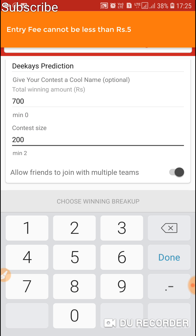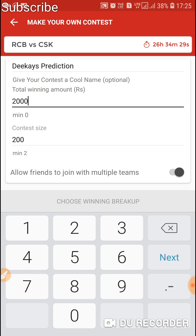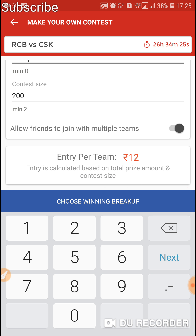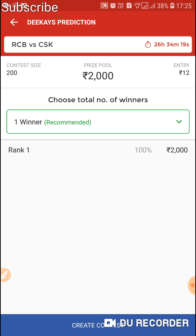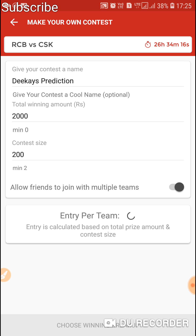Entry fee cannot be less than 5, which means it asks for more total winnings for this league. I just put 2000 in that slot. Now tap 'Choose Winning Breakup'. Dream11 allows 200 members in a private league — it's surprising!